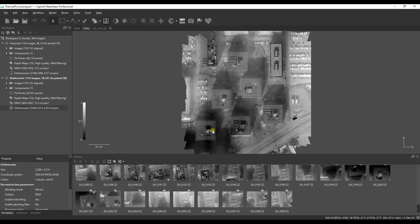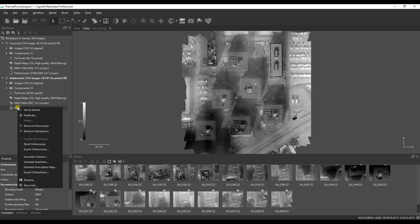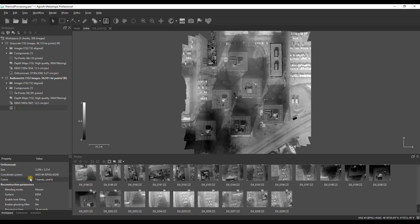When we do that we still see a grayscale image but now when you look at the bottom right hand side we're starting to see an index value which is a temperature value of sorts. This value is in centikelvin, it's not yet in degrees Celsius and we will take a look at that conversion process later on how we go from centikelvin to degrees Celsius so that we can analyze the data.